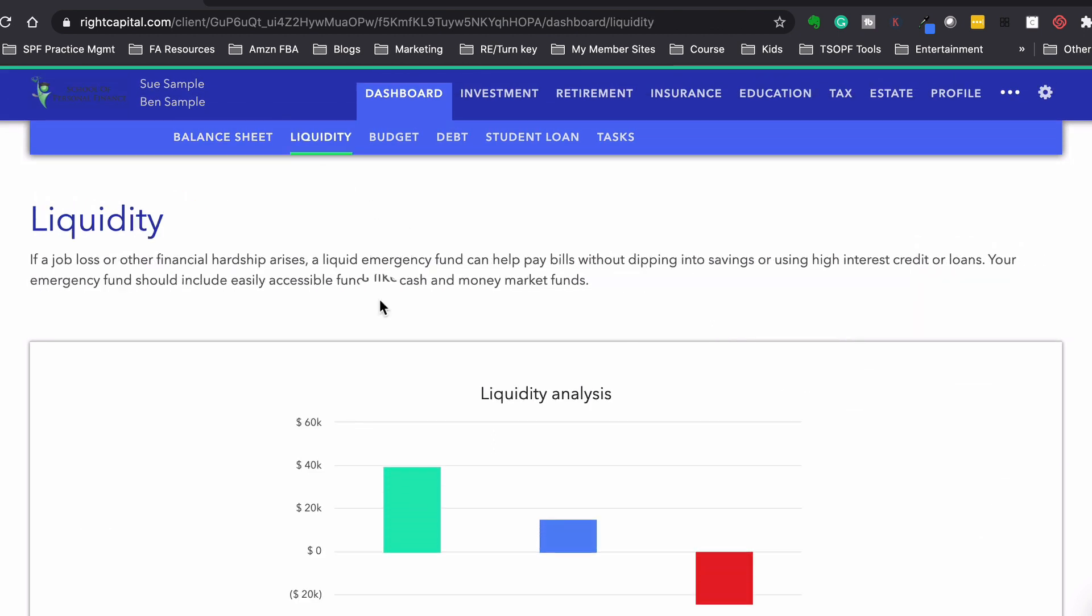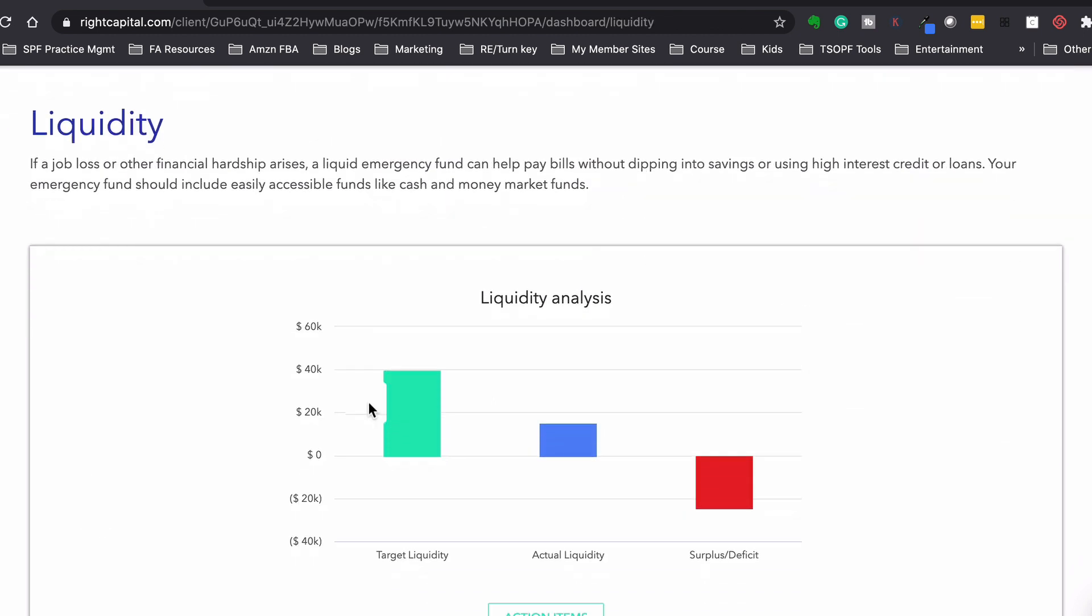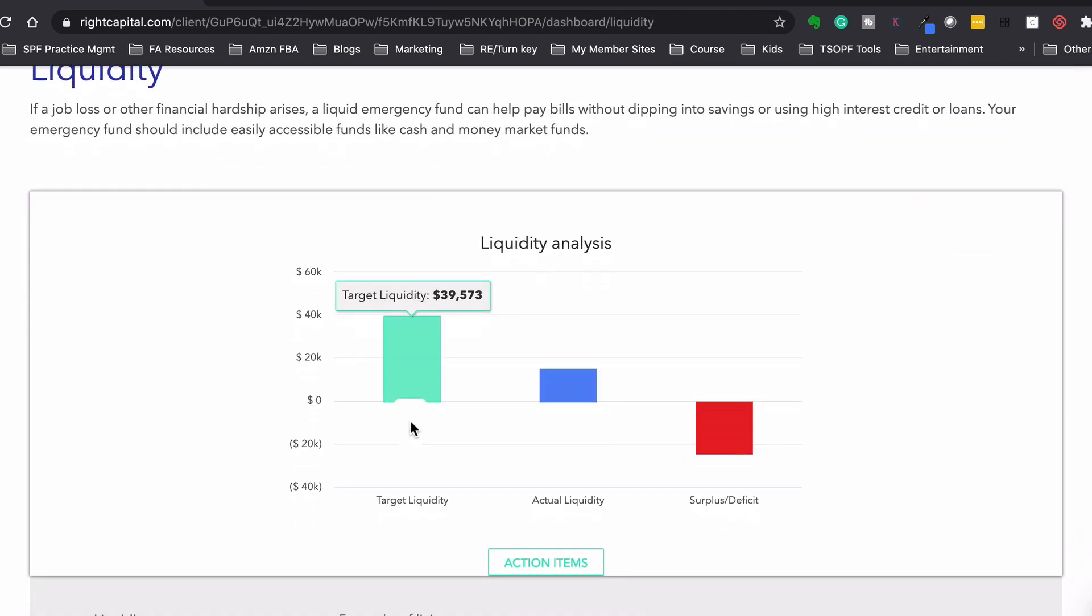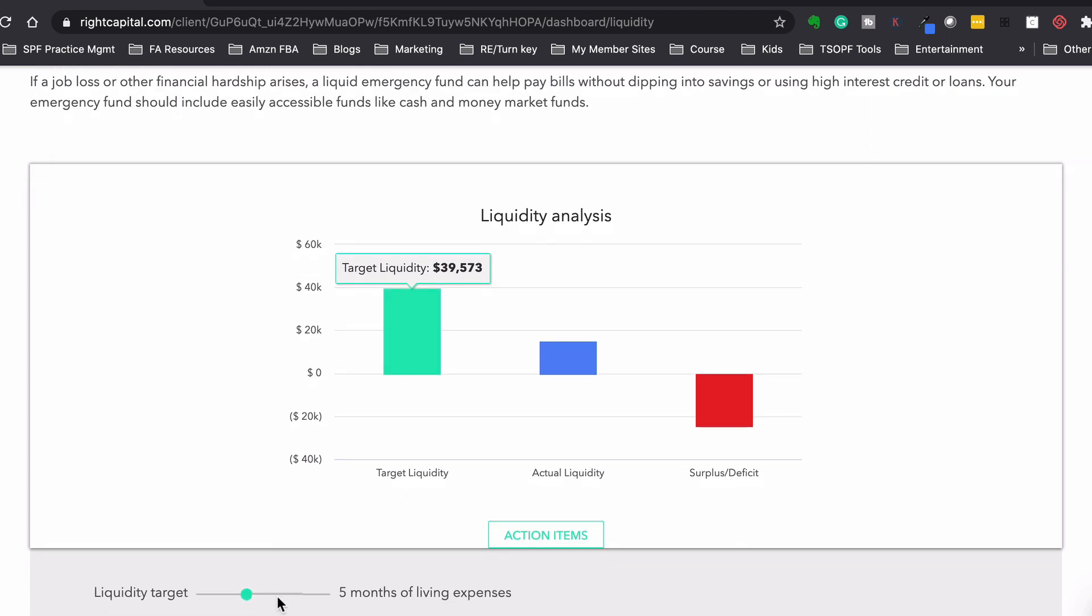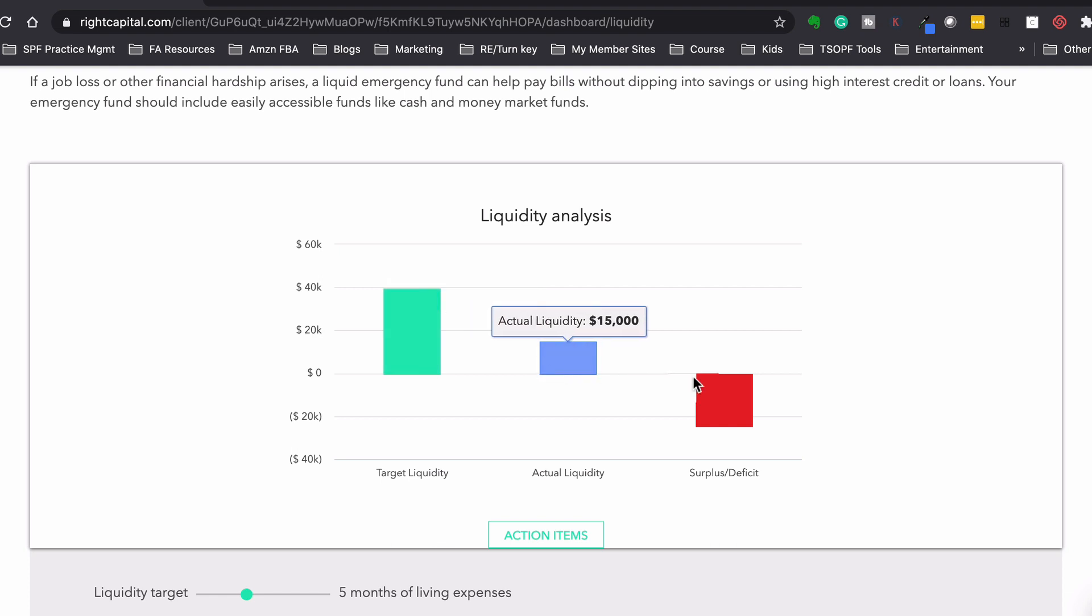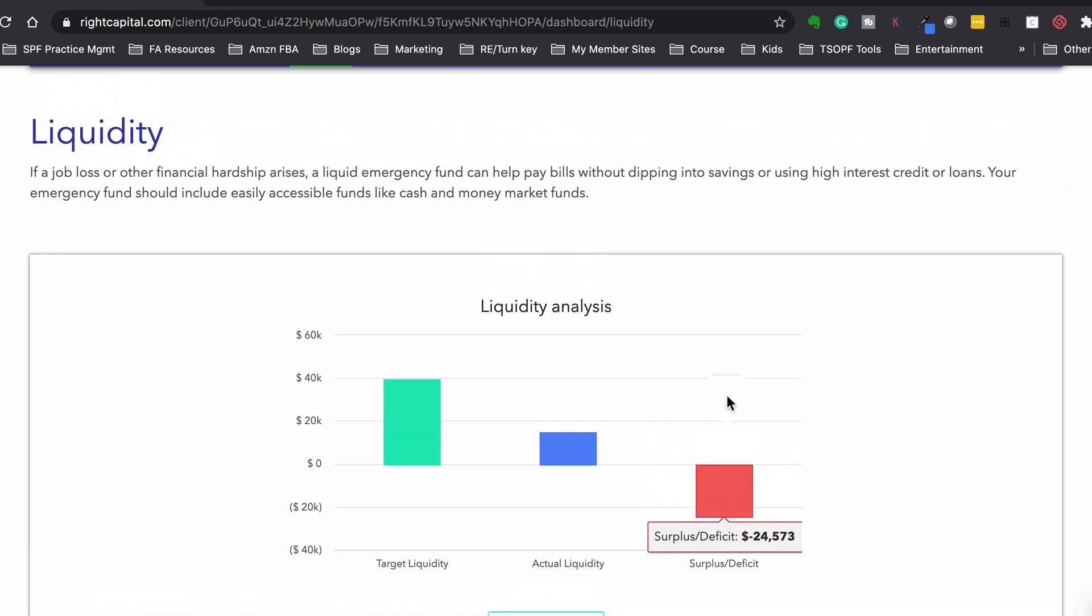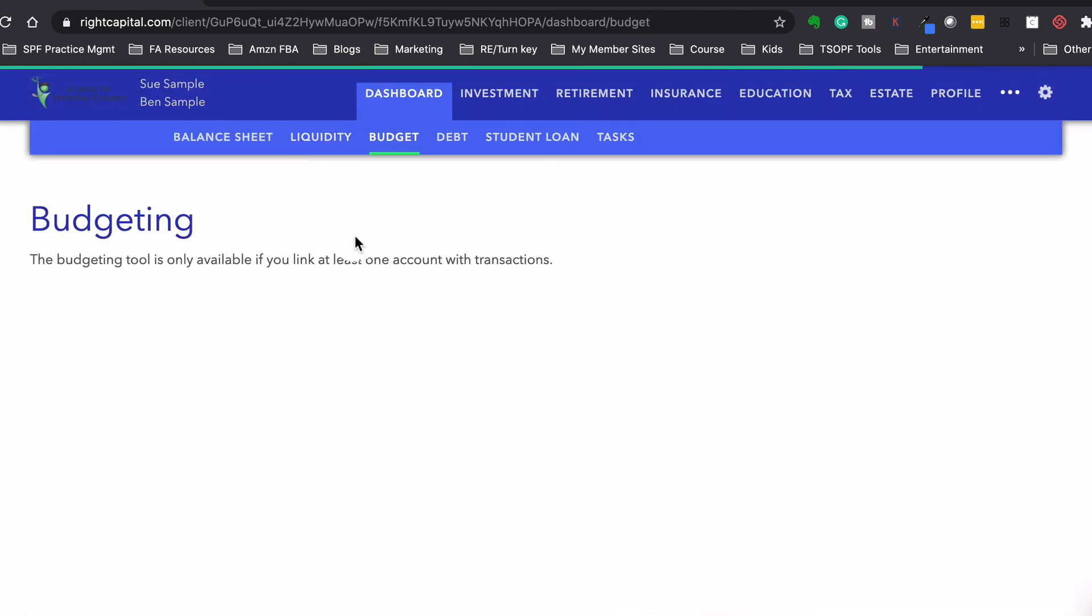So now if we go to liquidity, this is just telling us, do they have enough liquid cash in the bank? So we could dictate this. We could say we want five months of living expenses. They tell us how much that is, and we're short. So they tell us what the deficit is. So pretty cool with that. The budget's not going to show anything. This only comes up once you link your bank accounts, and it could start pulling in all the transactions.